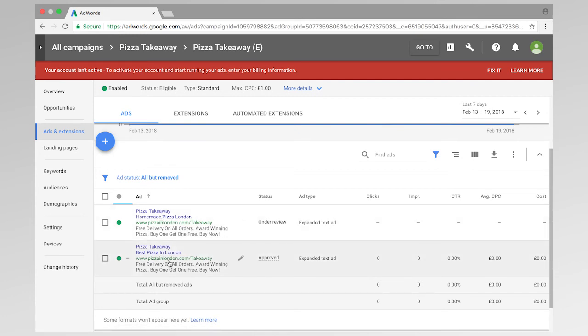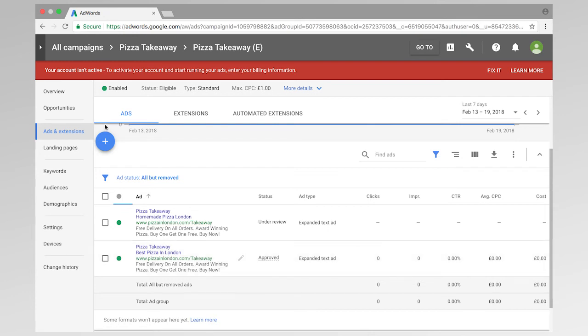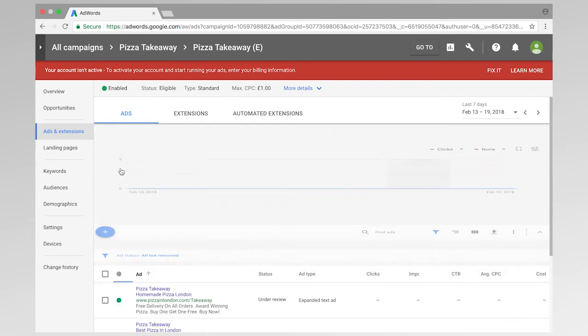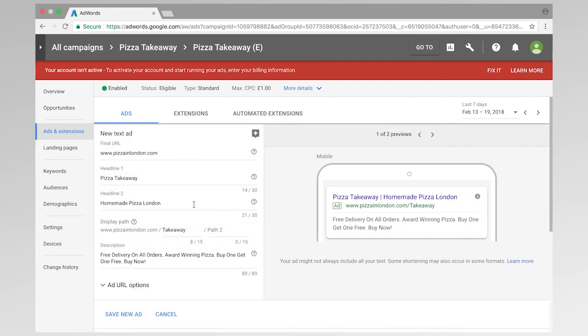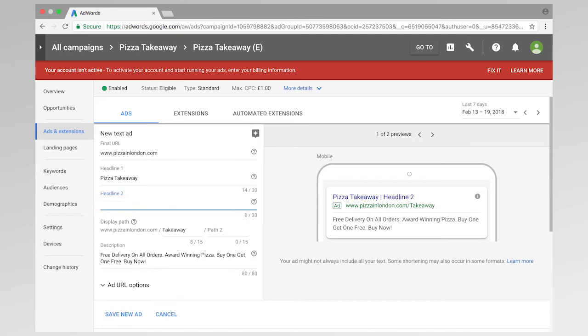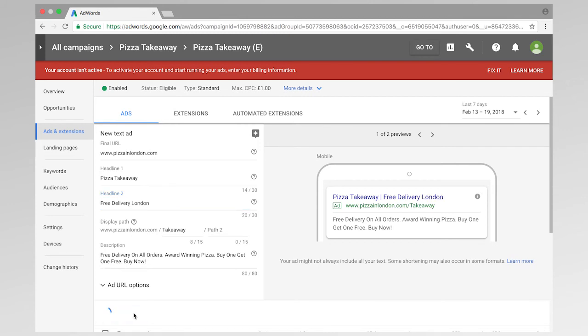However, what Google wants us to do, and the best practice for Google is that we have to add another ad, so another variation. Google particularly likes it when you've got three separate ad variations running at the same time. So I'm going to conduct another test on the headline two, and this one can be free delivery. Free delivery London. Okay, I'm going to save this new ad.